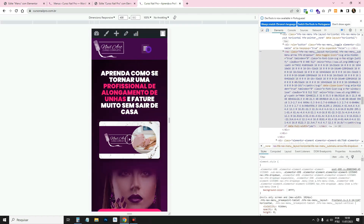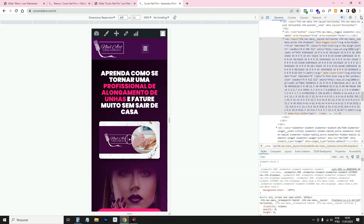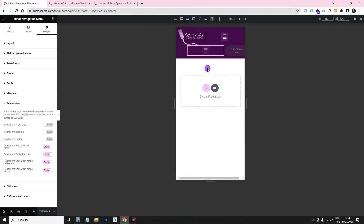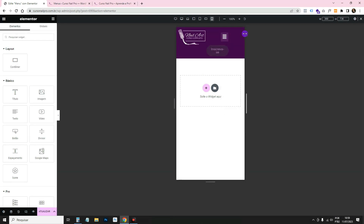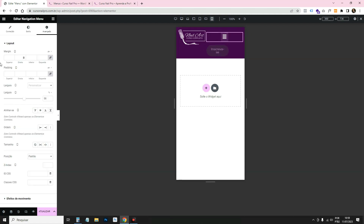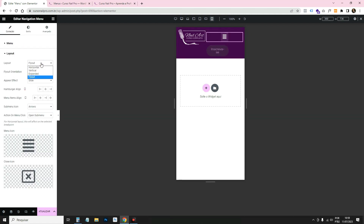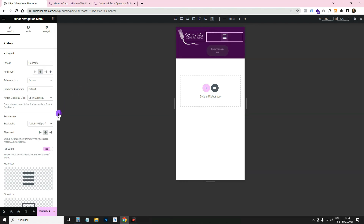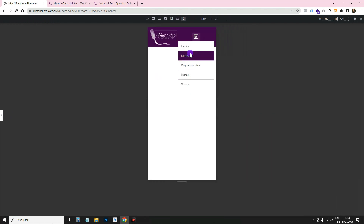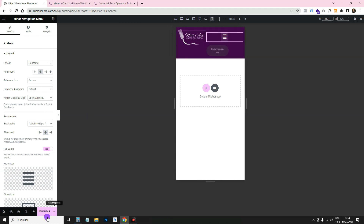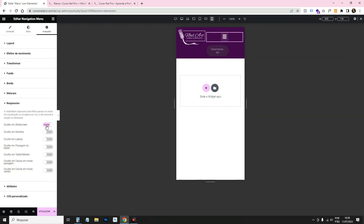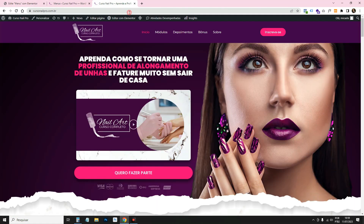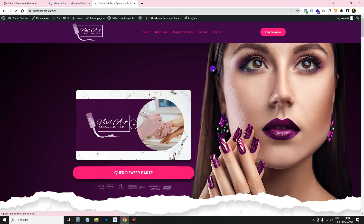On desktop only the horizontal menu shows; on mobile only the flyout shows. If you don't want to do all that, just keep one menu widget with the normal horizontal layout and don't use the flyout. Also remember to remove any hidden responsive settings if you're using a single widget.